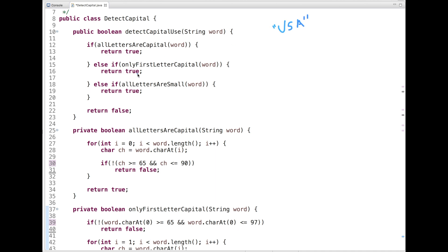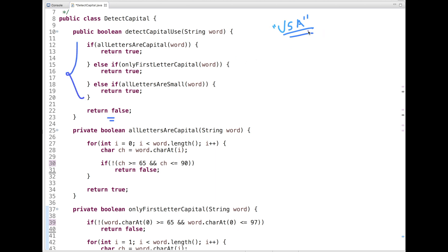The easiest approach is to check these three conditions. When an input word is given, first pass the word into a function that checks whether all letters are capital — if true, return true. If not, pass the word into a second function that checks only the first letter is capital — if true, return true. Else, check the third condition where all letters are small — if true, return true, else return false.